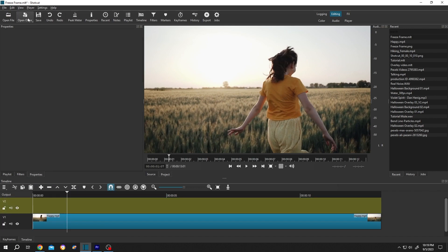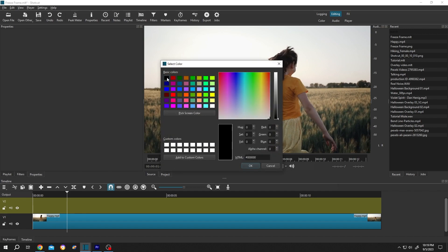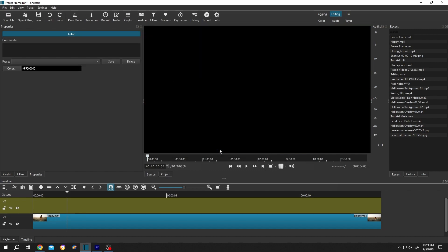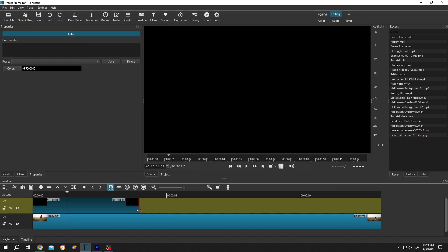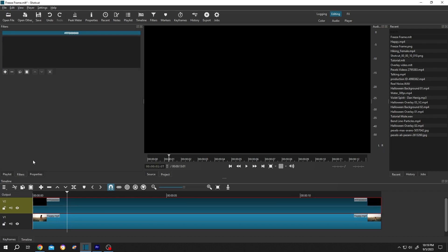Then go to open other, color, choose the color black, then press OK. Then open, left click, drag and drop to the timeline. Give it the same length as our video footage. Now go to filter or from up here.